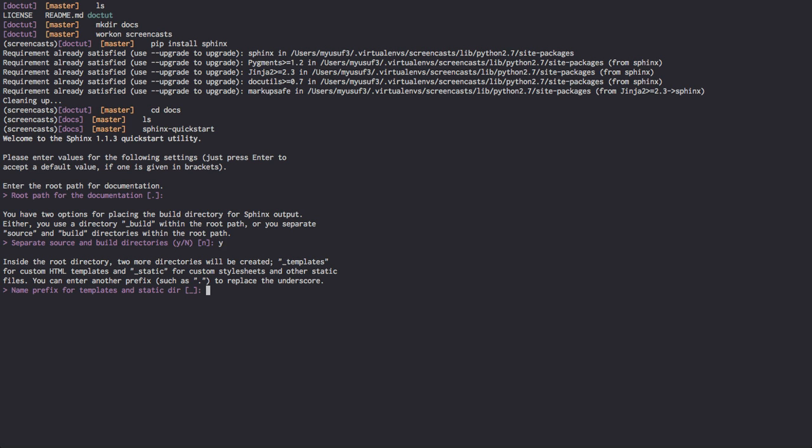I would like to have underscore templates and underscore static directories. This allows us to customize our Sphinx documentation with different themes and whatnot. But Read the Docs recently launched a new theme, which is quite awesome. Those of you who wish to use their own one can do this, so I'm going to press no in this particular one.